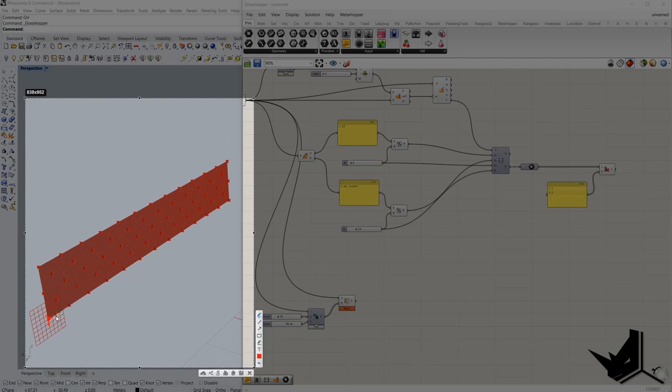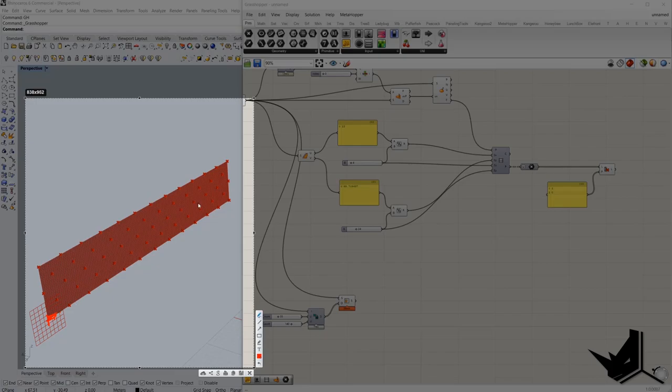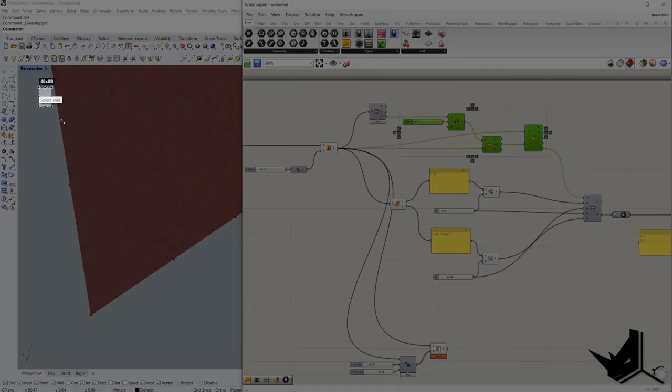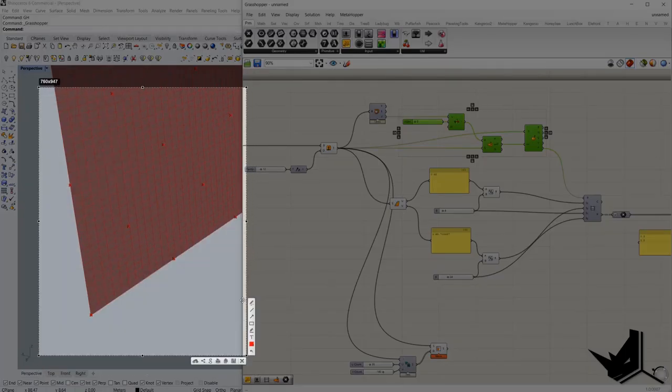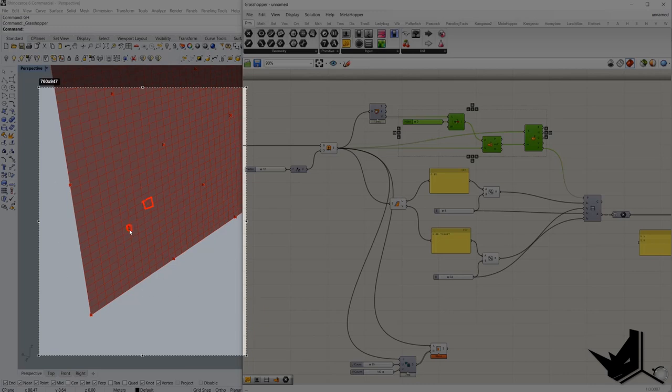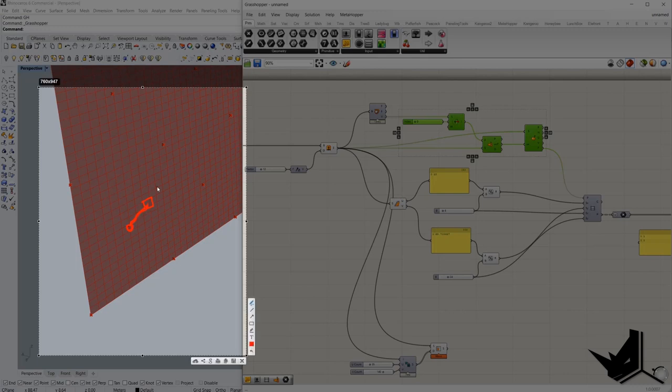Right now we have to find a way how to extrude each of these cells based on the middle point of each of these surfaces to the closest attractor point. For example, if we take this cell here and retrieve the middle point, and then we will find the closest attractor point, which is this one here. And based on the distance between them, this cell will extrude in this direction.